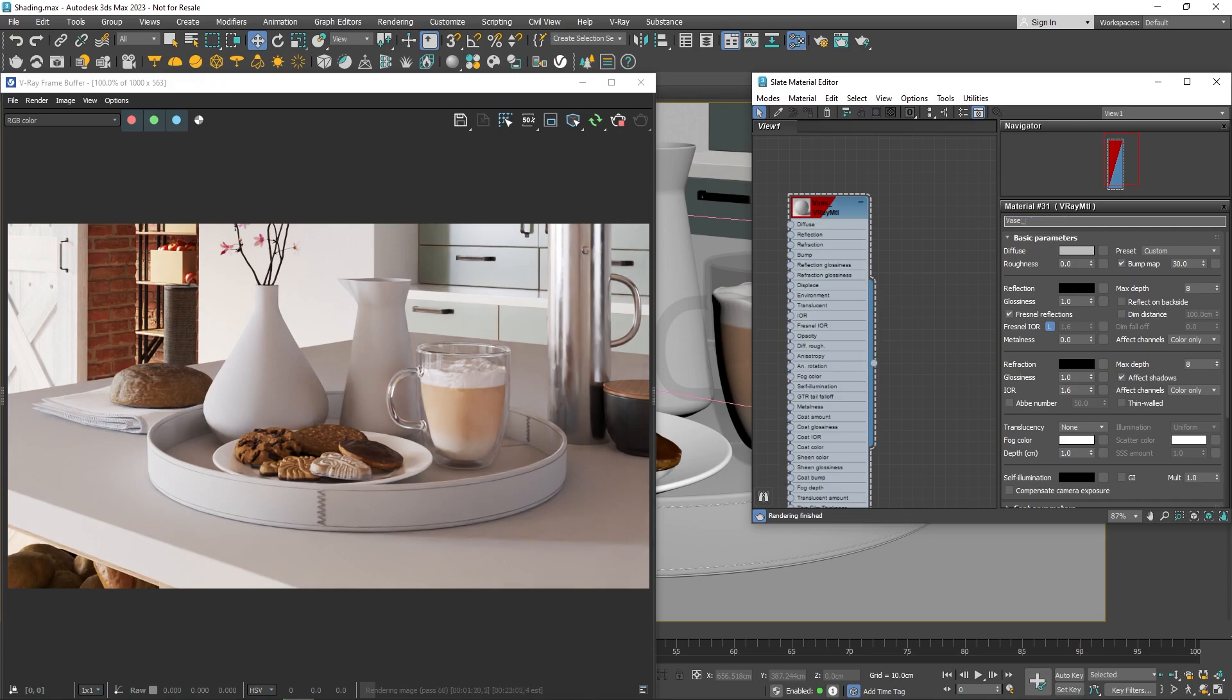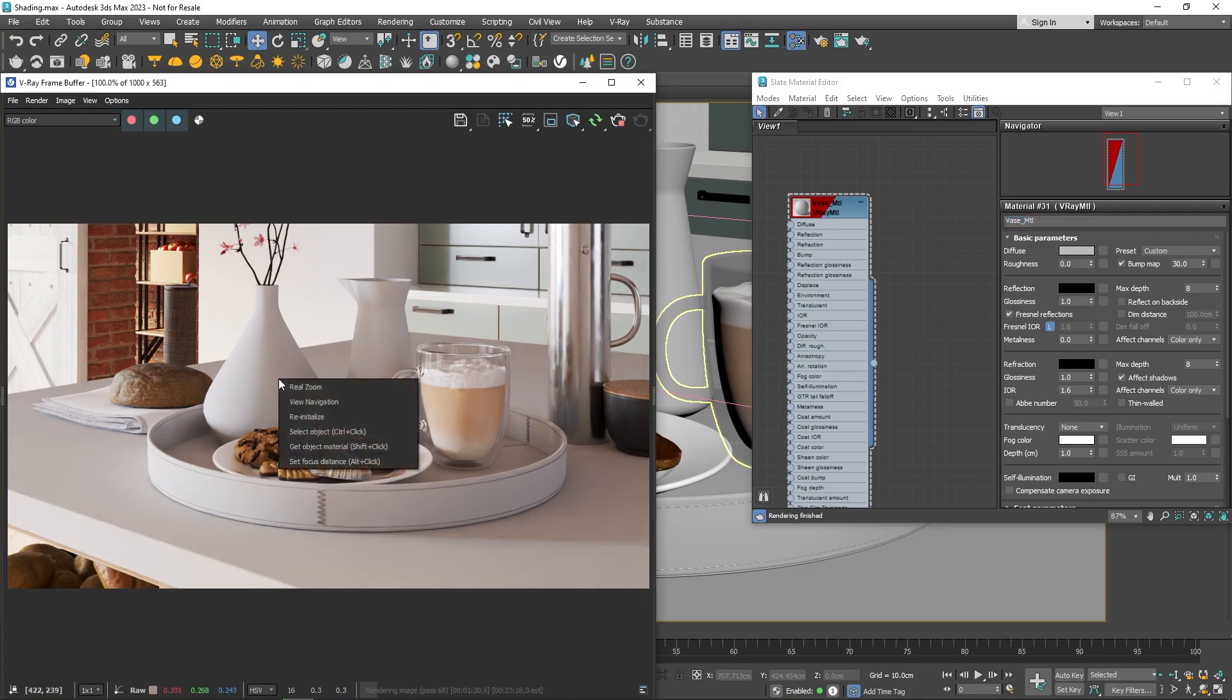We'll start with the material for a vase, give it a new name to keep things organized, and assign it to the vase. To select objects from your scene, you can use the frame buffer, right-click, and choose Select Object.